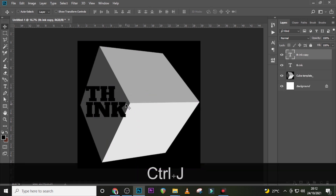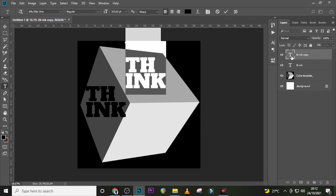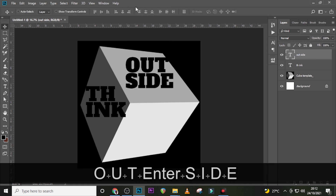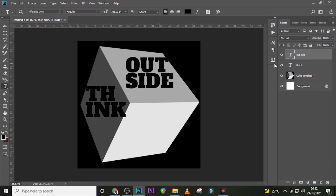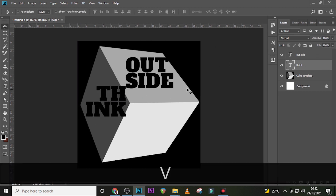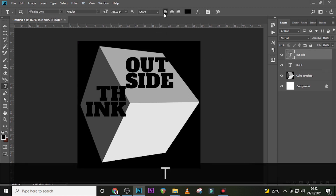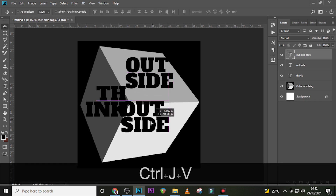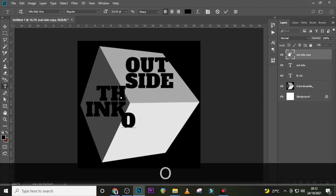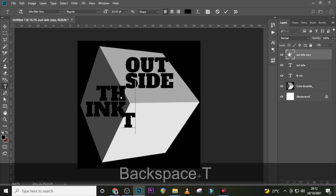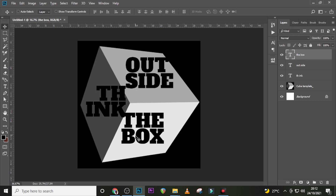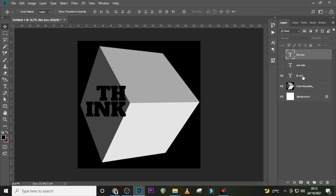Duplicate it and send it somewhere here. Click outside. For this one, let's click over here — we want it to be right-aligned. This is right-aligned, this is left-aligned. Now let's duplicate it and drag it outside. Let's call it 'the box', so we have 'Think Outside the Box'.